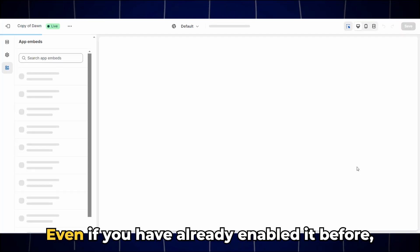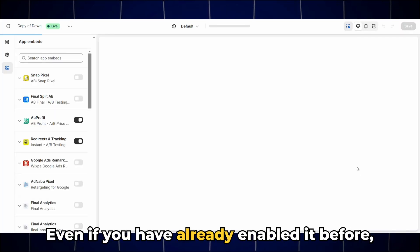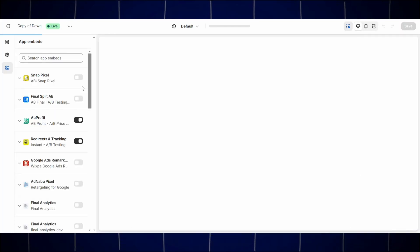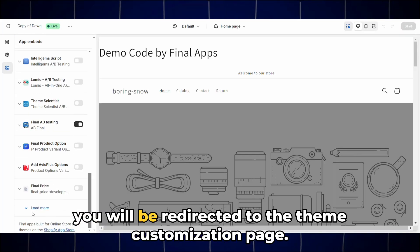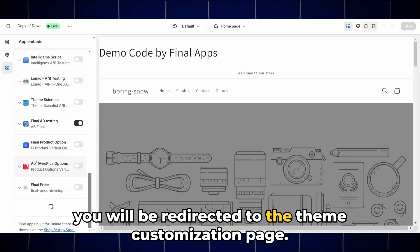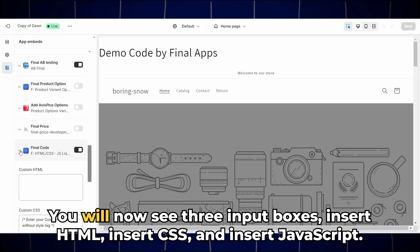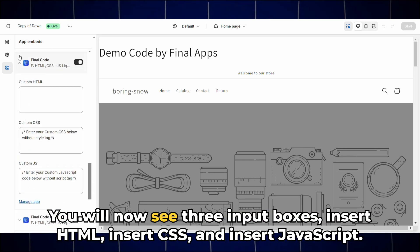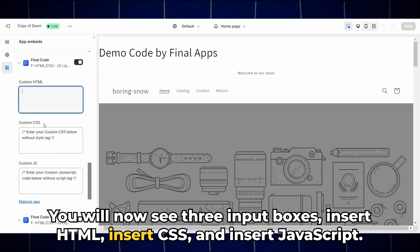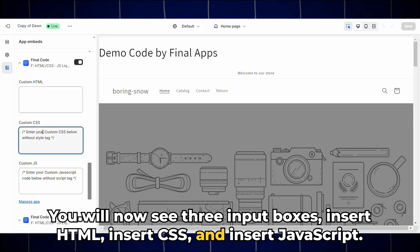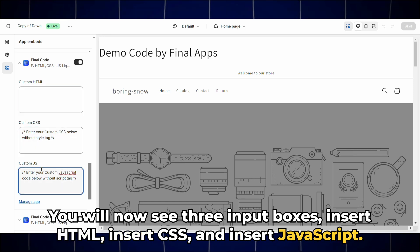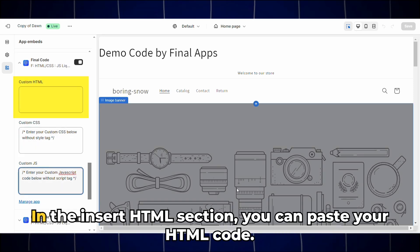Even if you have already enabled it before, you will be redirected to the theme customization page. You will now see three input boxes: Insert HTML, Insert CSS, and Insert JavaScript.